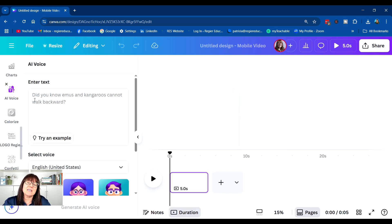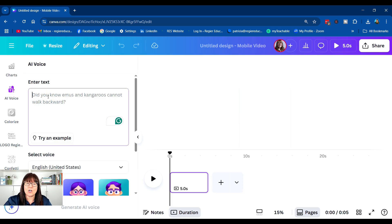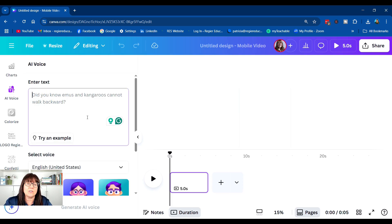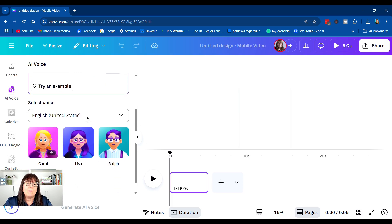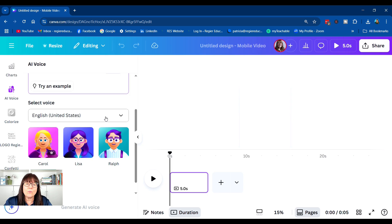And then when we select that, we can type or copy and paste our text right here into the enter text. But underneath, we also have the option of selecting a voice.